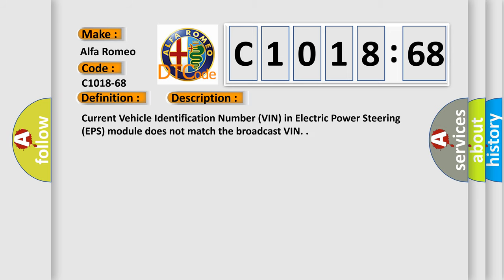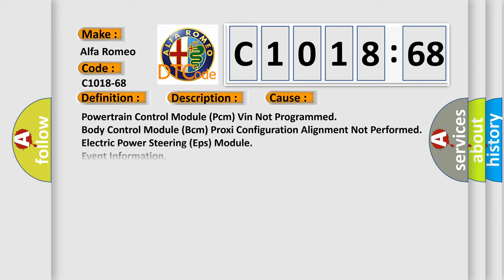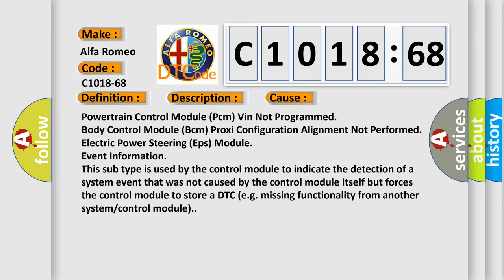And now this is a short description of this DTC code. Current vehicle identification number (VIN) in electric power steering (EPS) module does not match the broadcast VIN. This diagnostic error occurs most often in these cases.